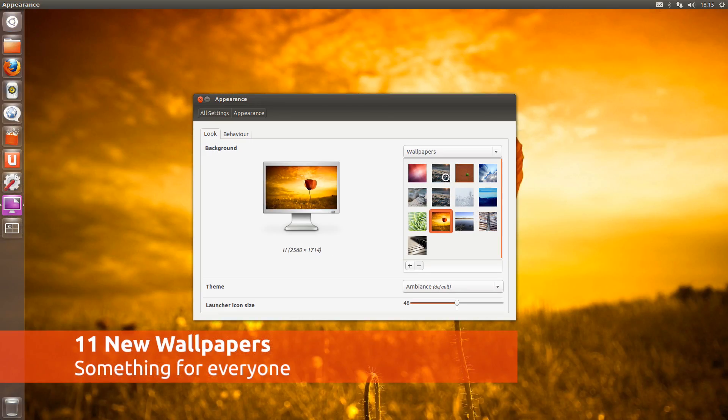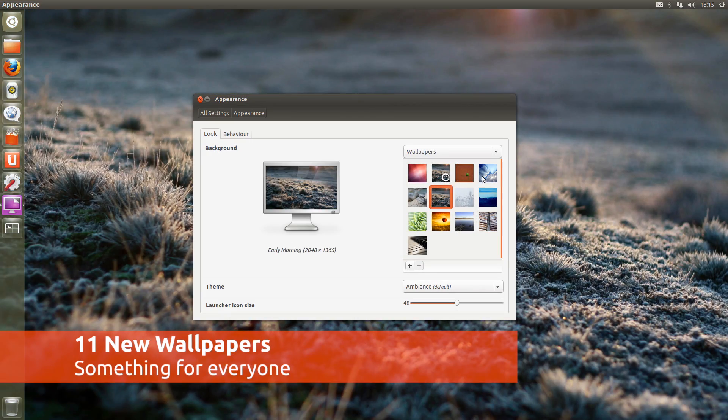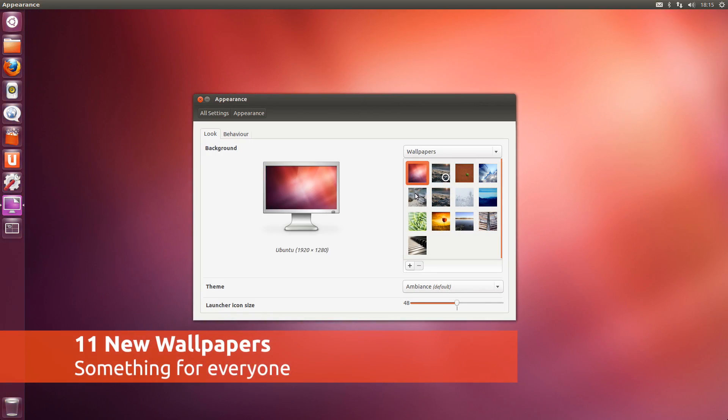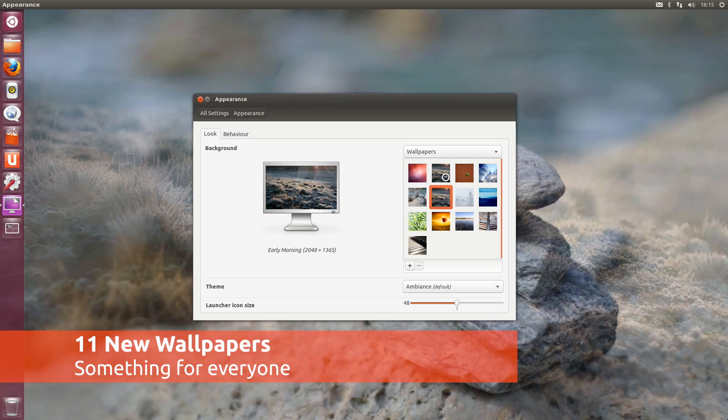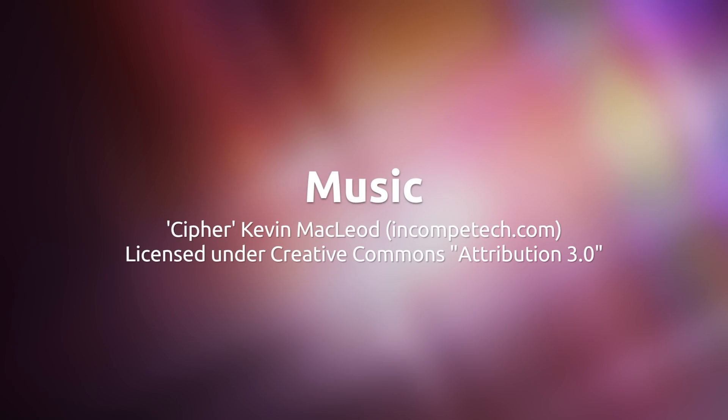Finally, what release of Ubuntu could be complete without some stunning new wallpapers and Ubuntu 12.10 Beta includes 11 to choose from.